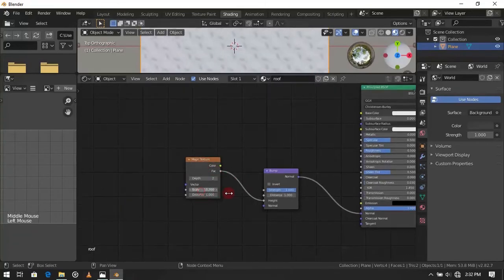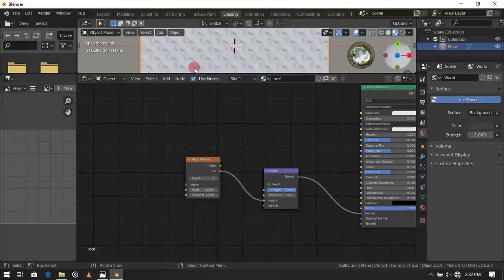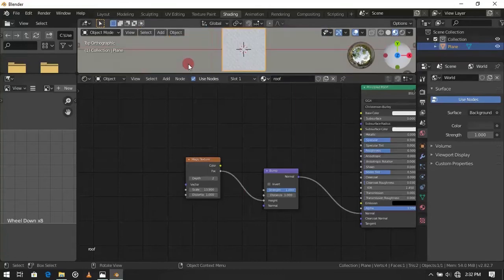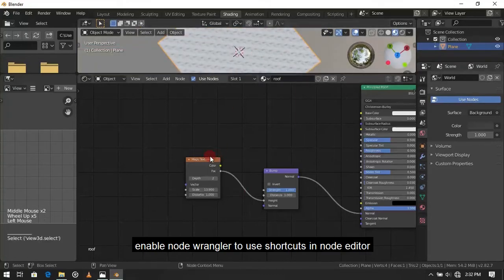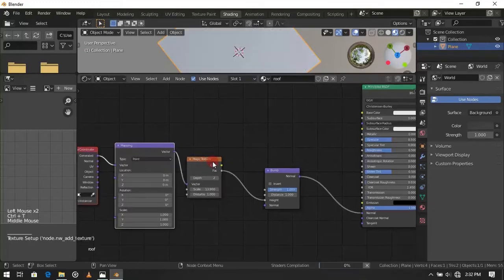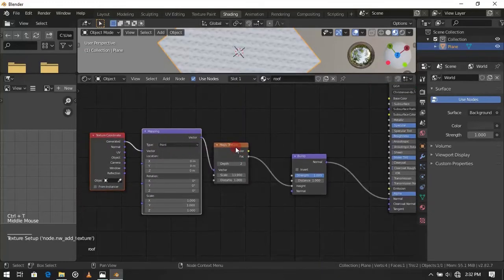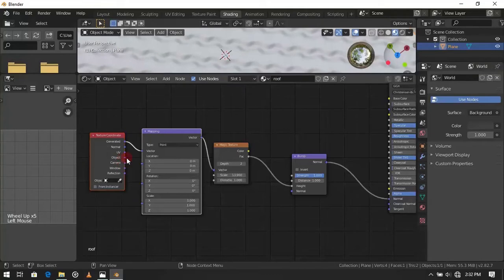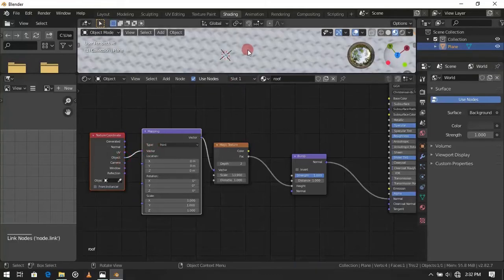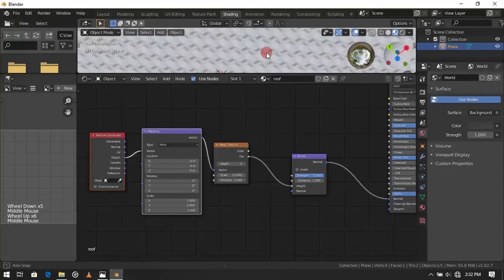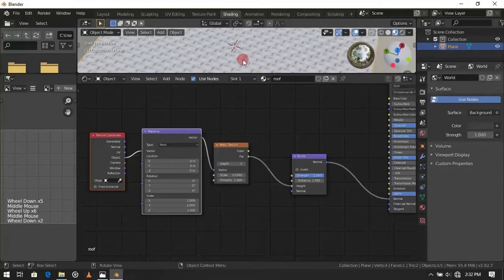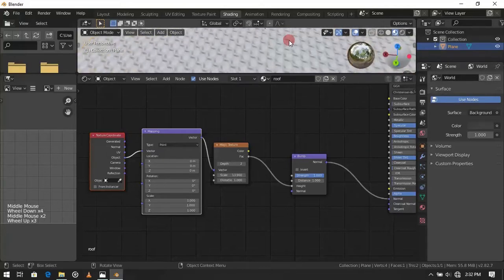Increase the texture scale. Press CTRL plus T and click the magic texture to add mapping node and texture coordinate. Change this to object. Object's coordinate is an easy way to mapping the texture. It's not essential in this situation.